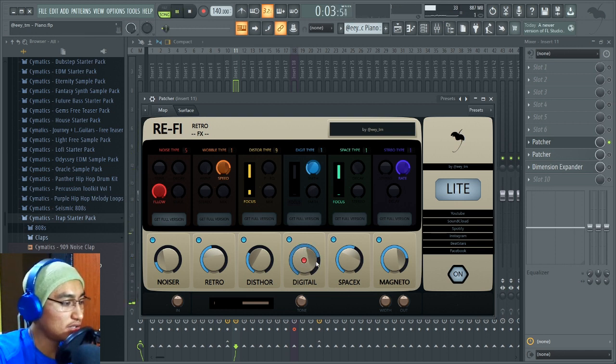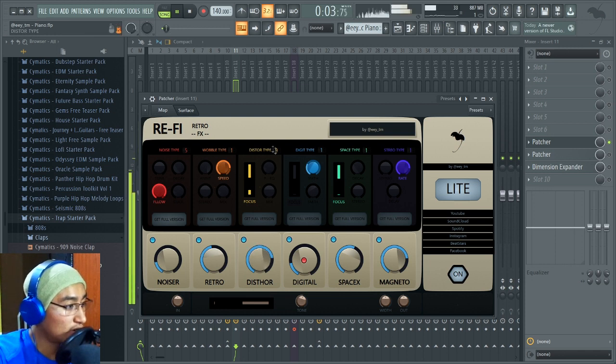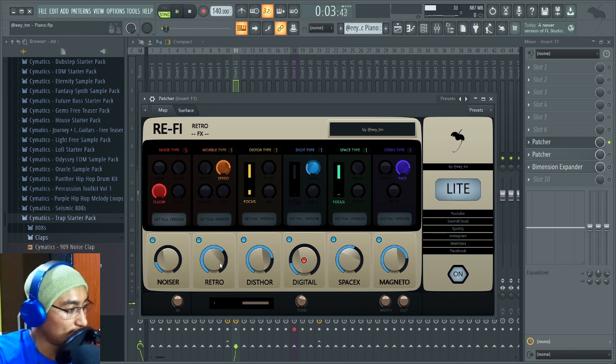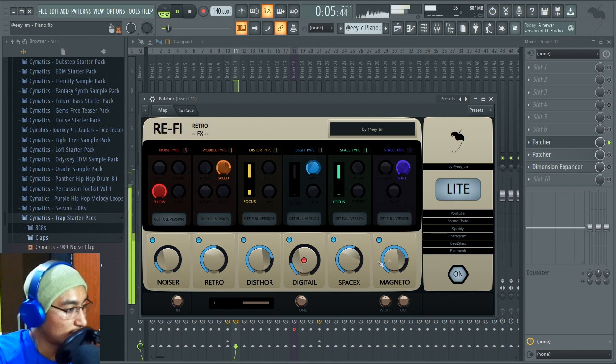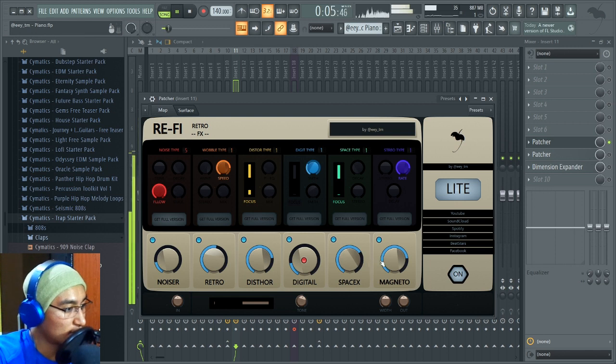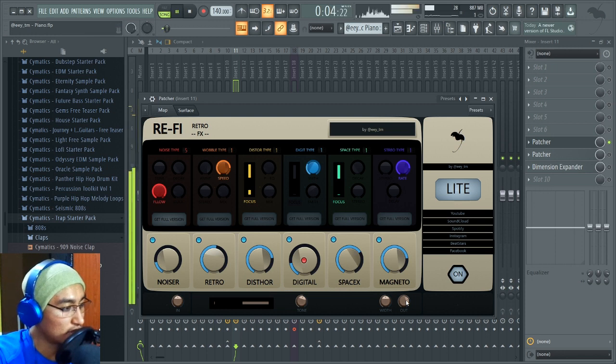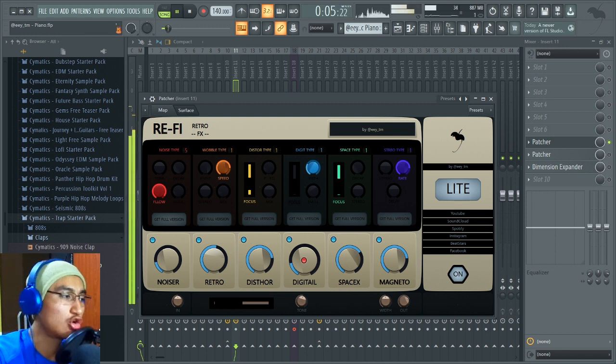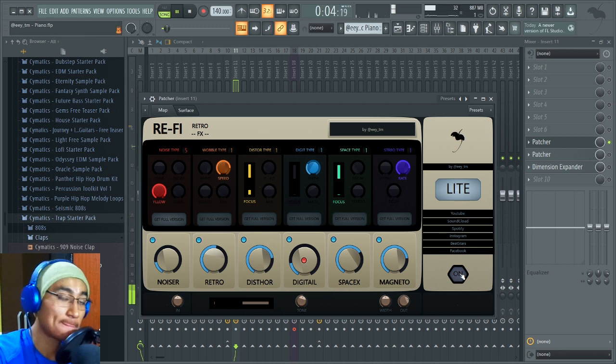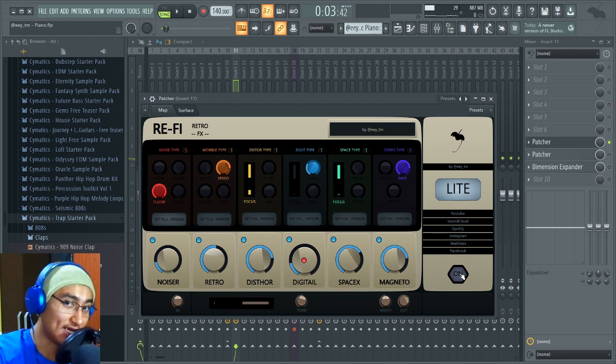Digital, a little distor. We can change the distor type. Retro, a little SpaceX, and we can put it a little level on out. This is without, and this is with the effects.